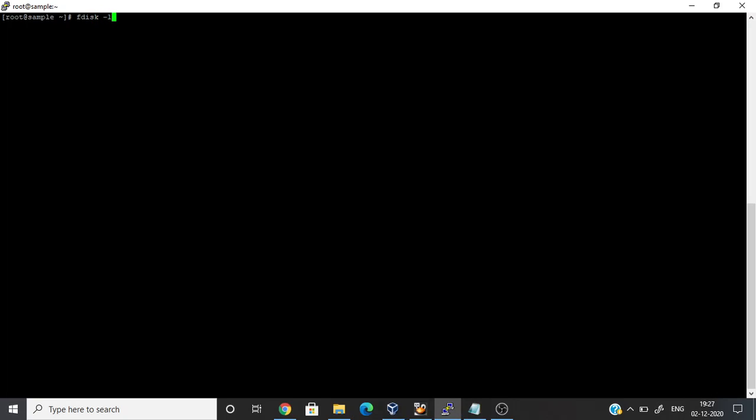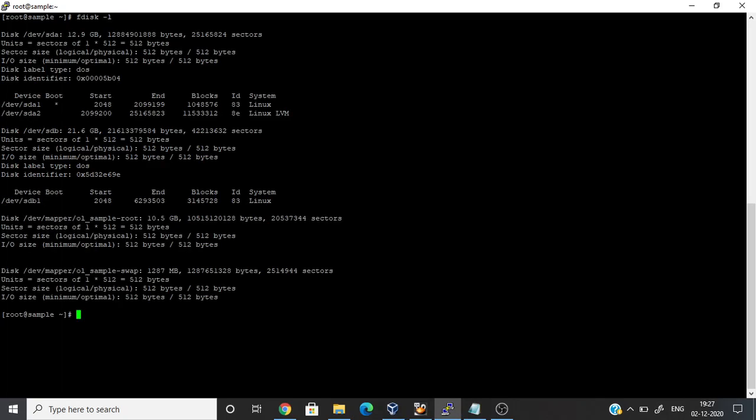In this video we can see how to create a file system in a Linux server. Before creating a file system we need to create a partition on the raw device, which I have already done. If you want to see how to partition a disk in Linux, you can see the description link for that video. It will show the list of partitions.